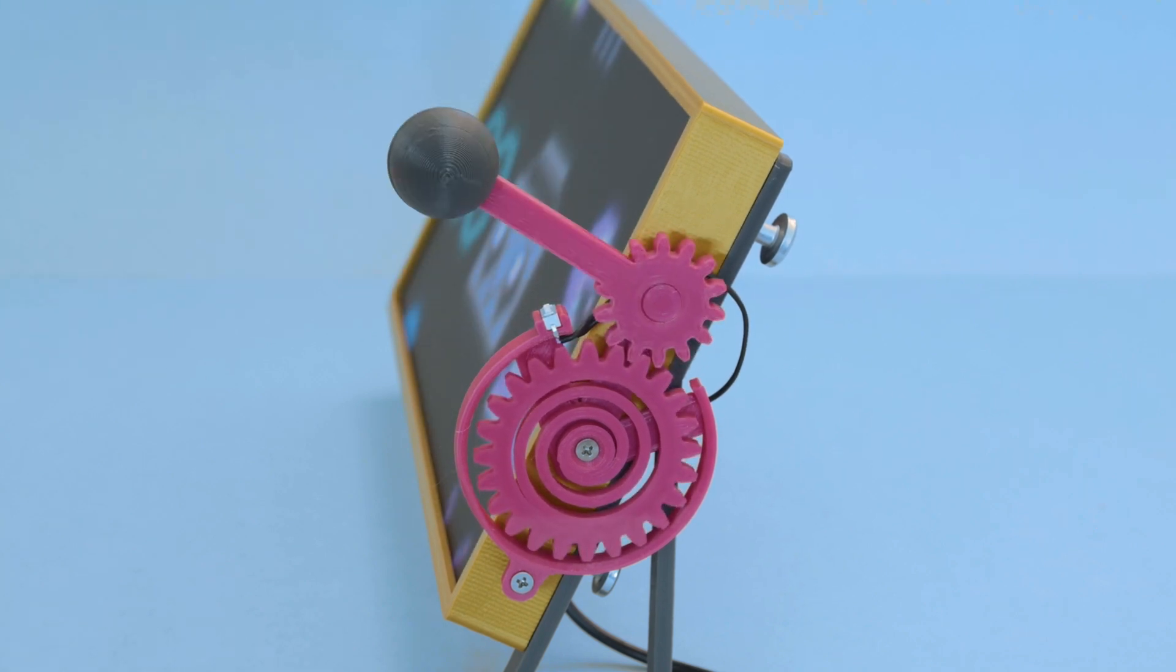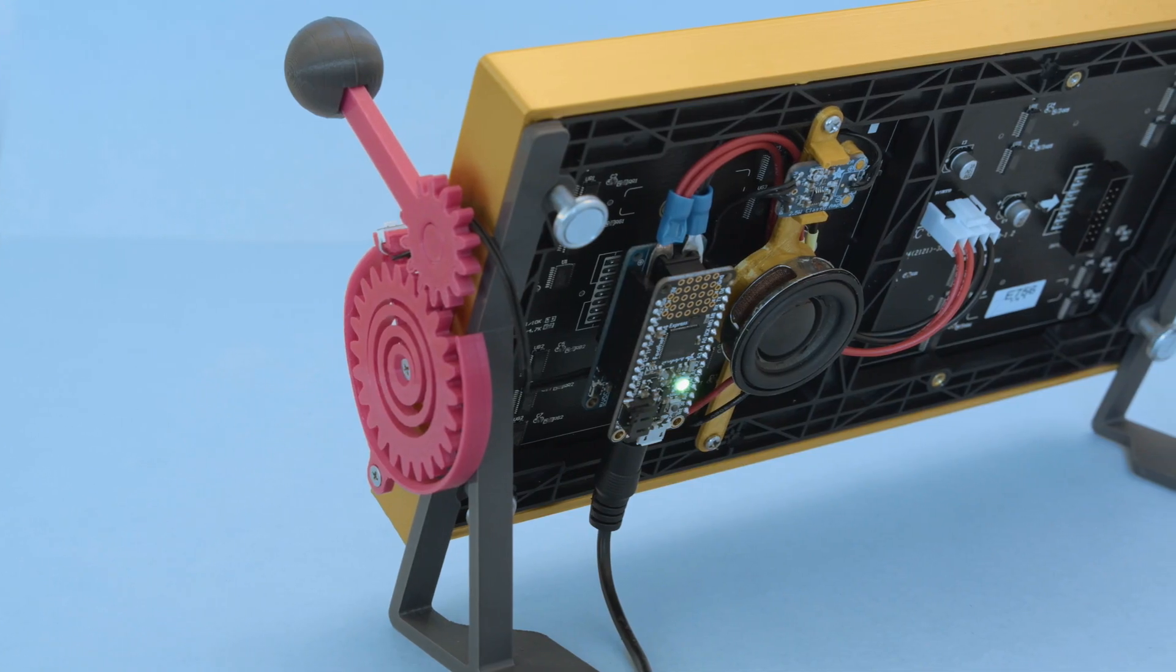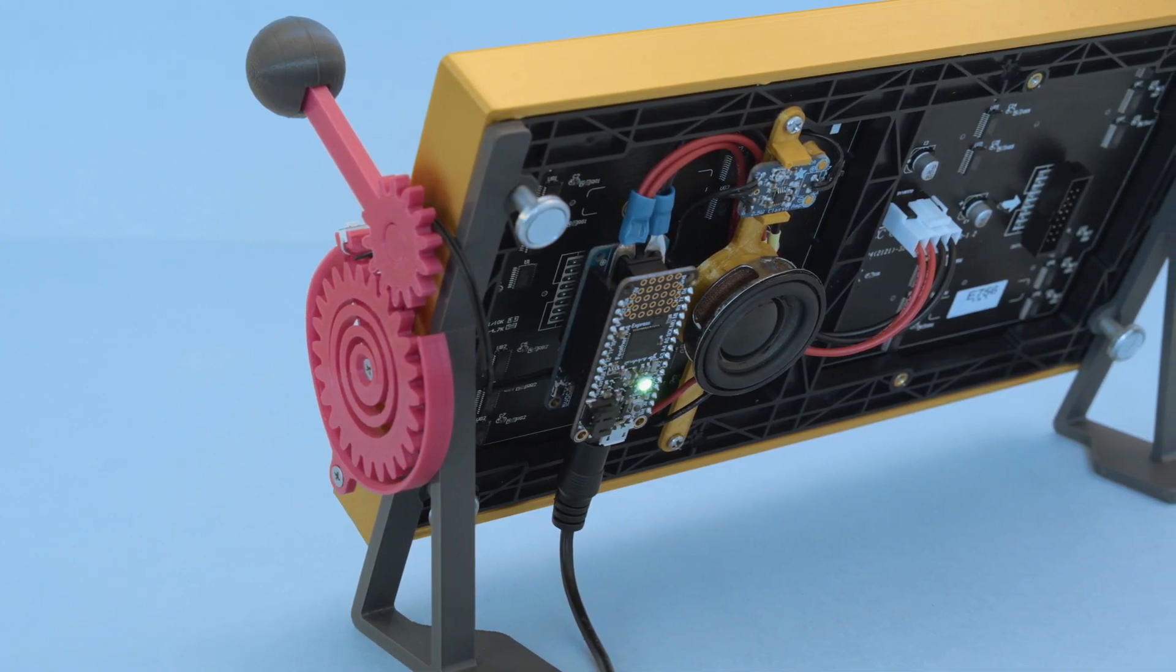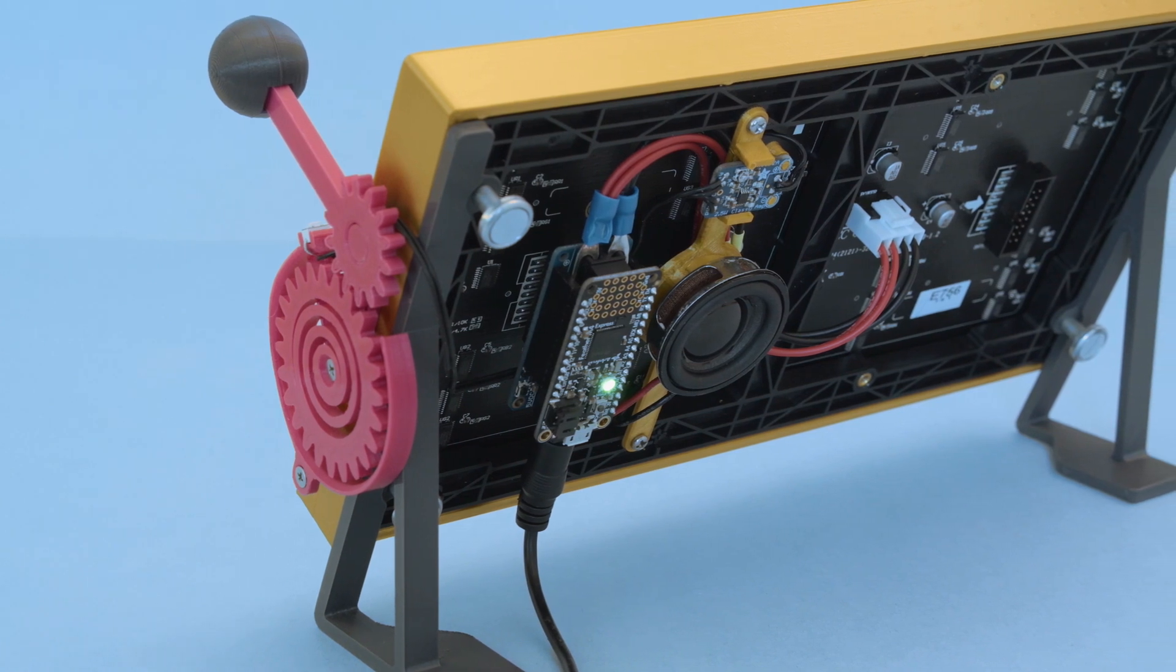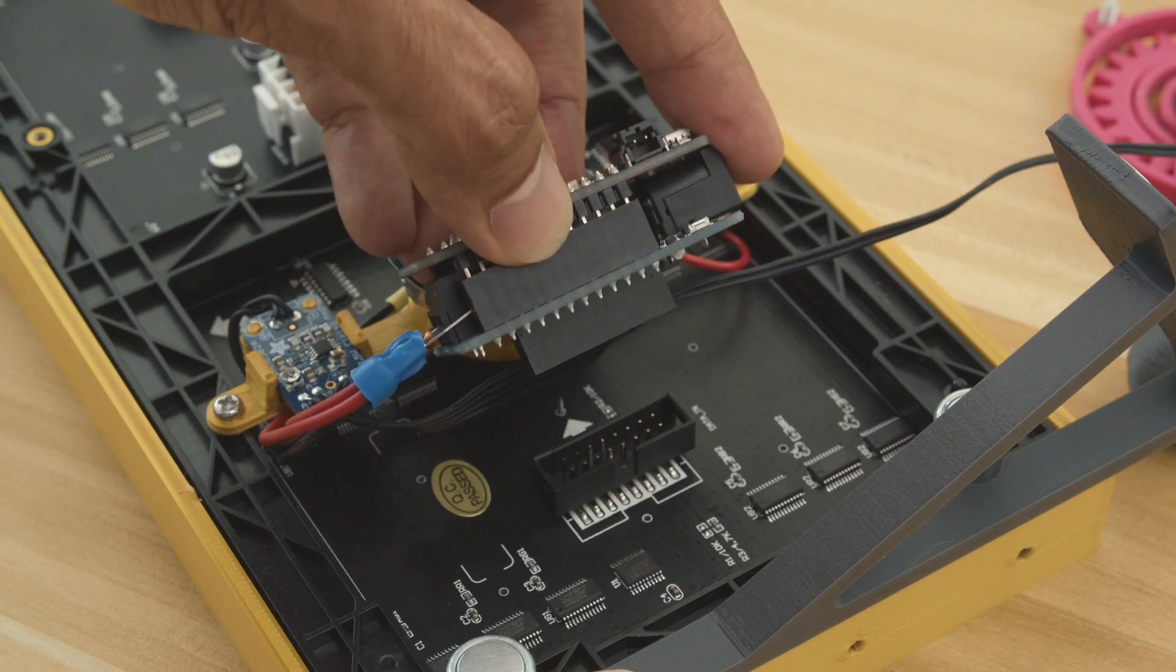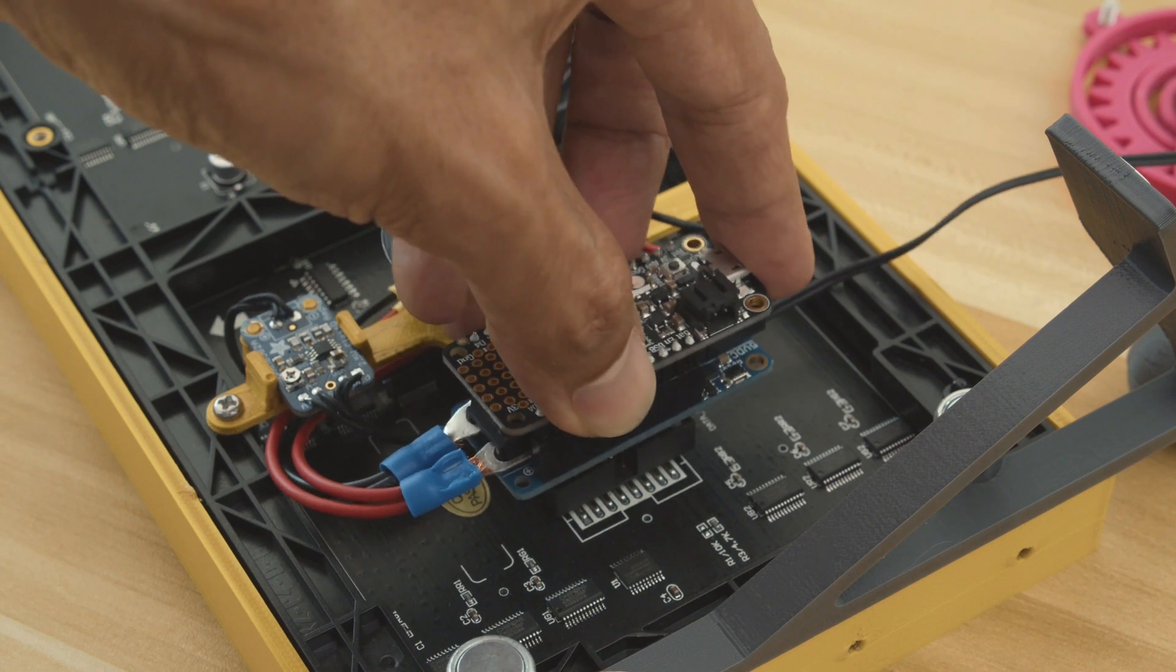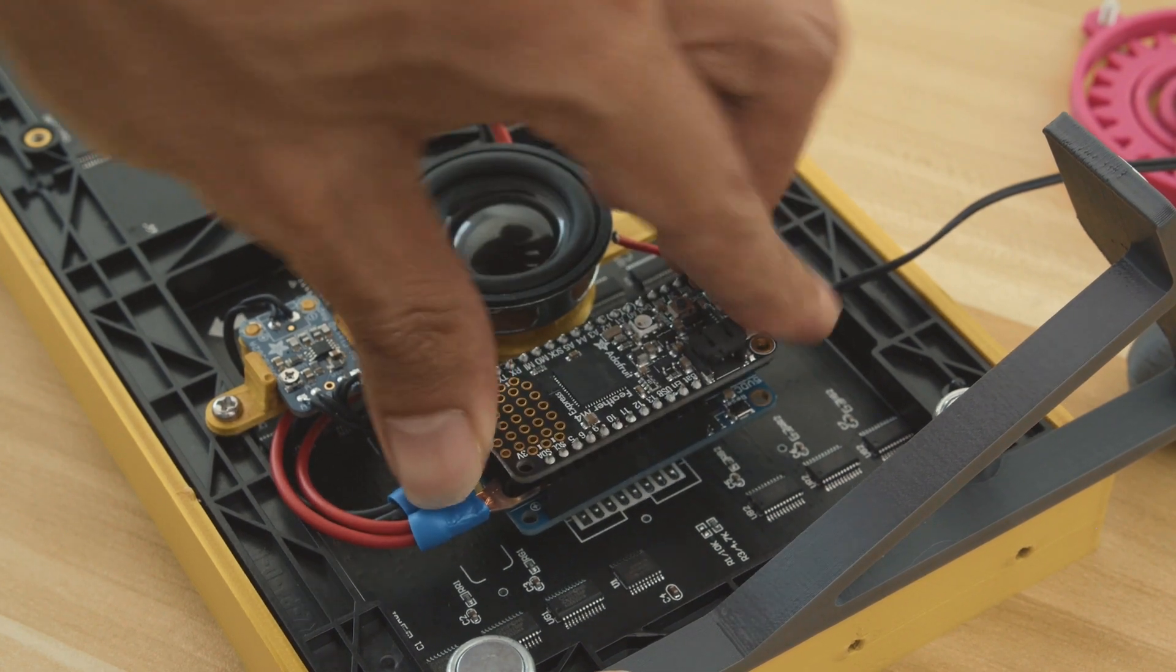The display is powered by an Adafruit Feather and the RGB matrix FeatherWing. It also has a speaker and amp for playing back MP3s. The FeatherWing is designed to be modular and snap fits on the back of the RGB matrix.